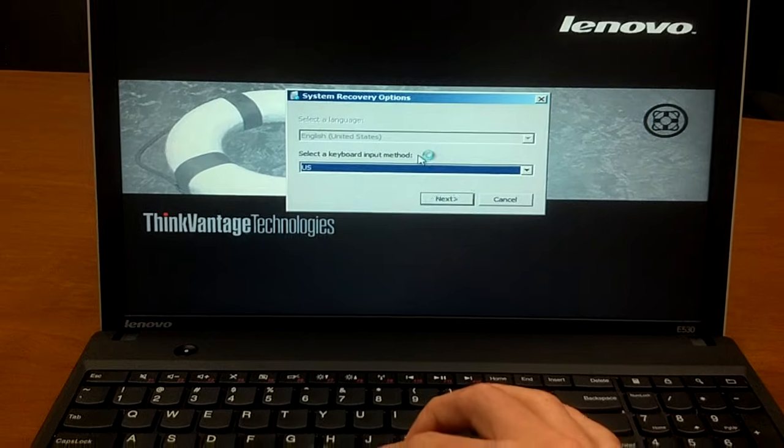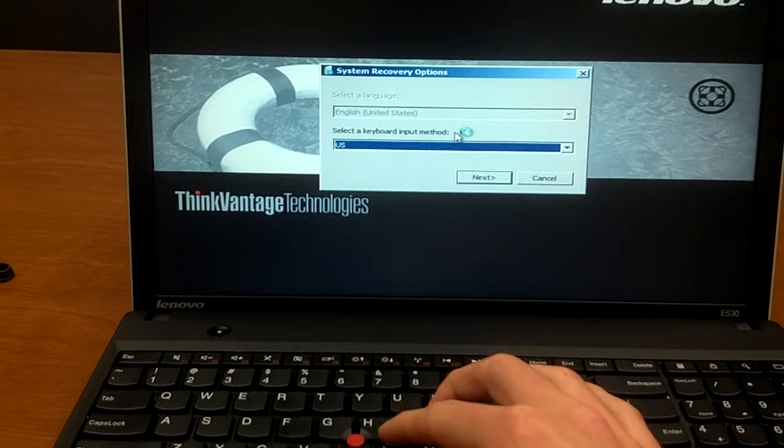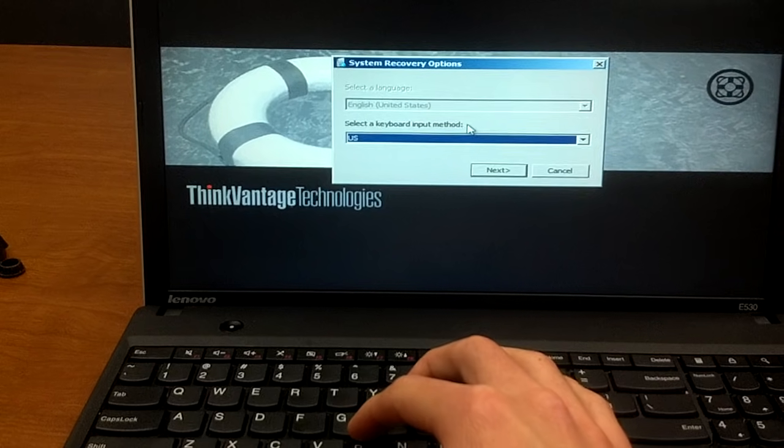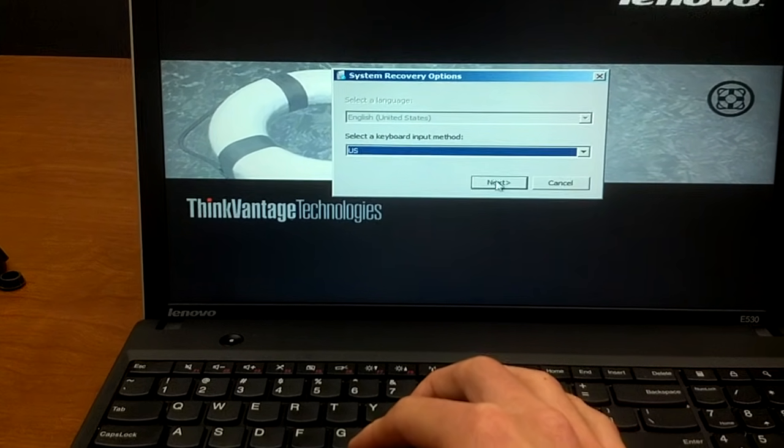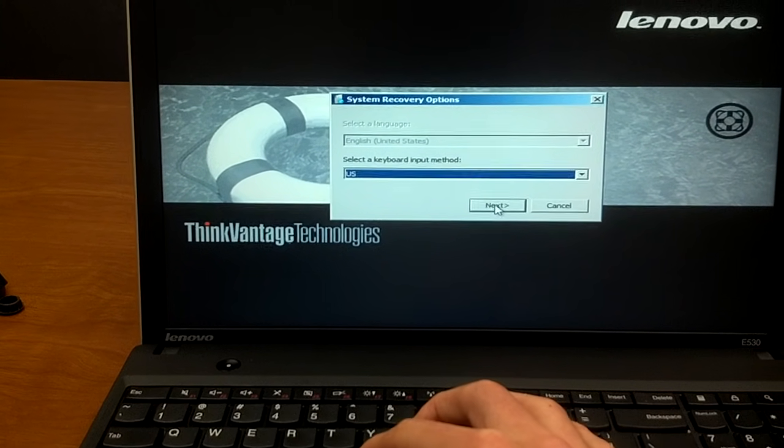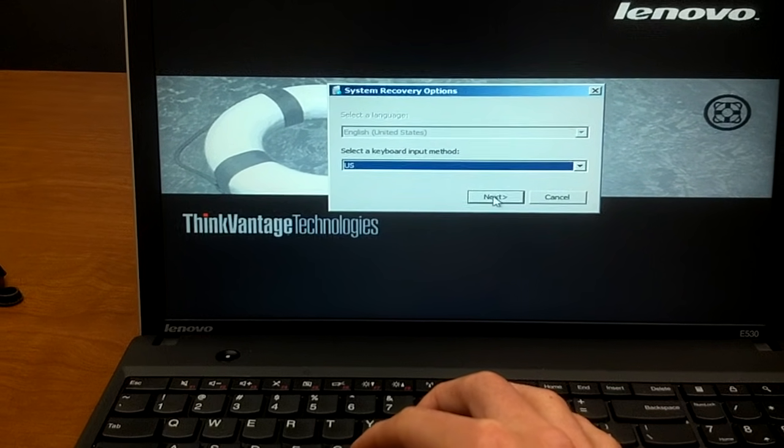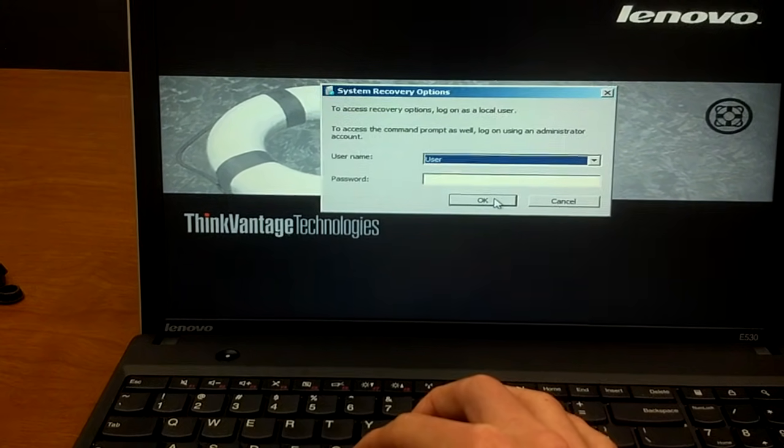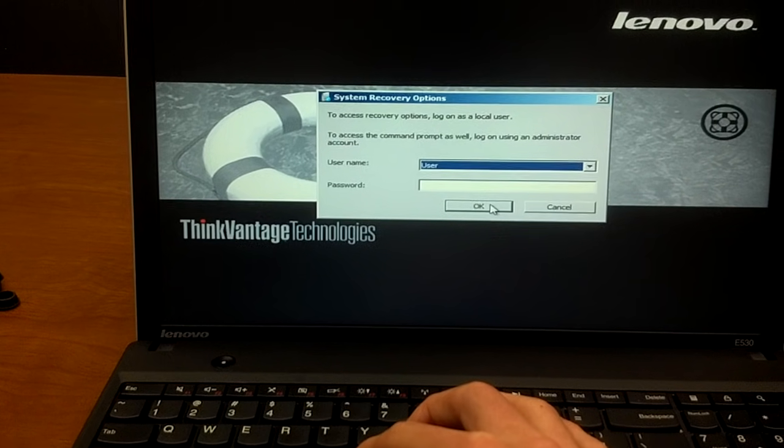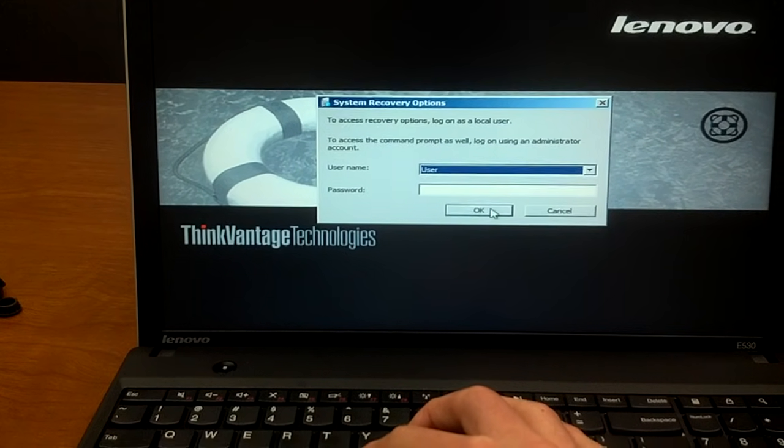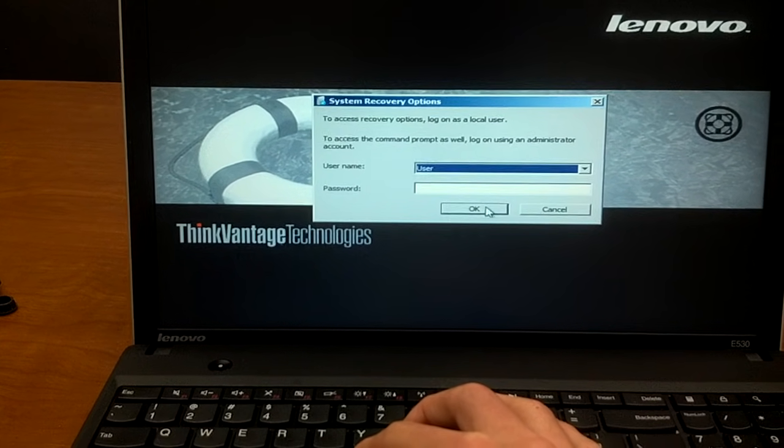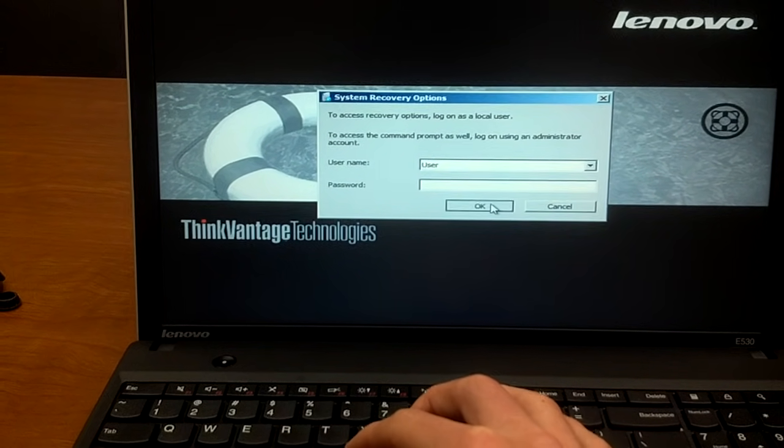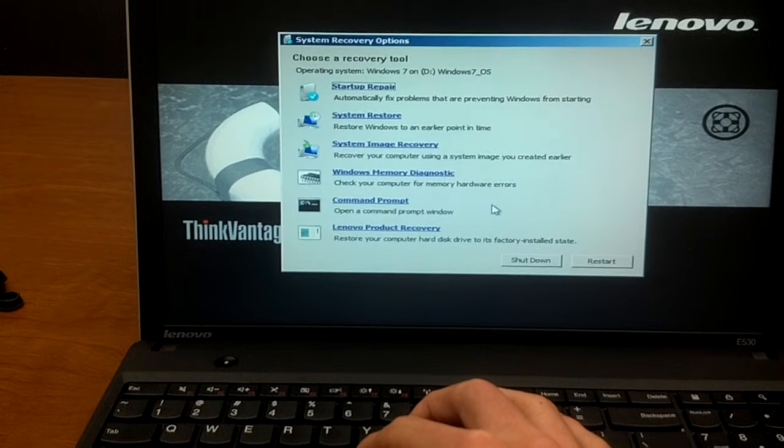Next we get prompted with system recovery options, and it says select the keyboard input method. I'm in the US, so I'll choose US. And then it'll prompt us with our login for Windows. And I actually don't have a password set, so I'll just click OK.